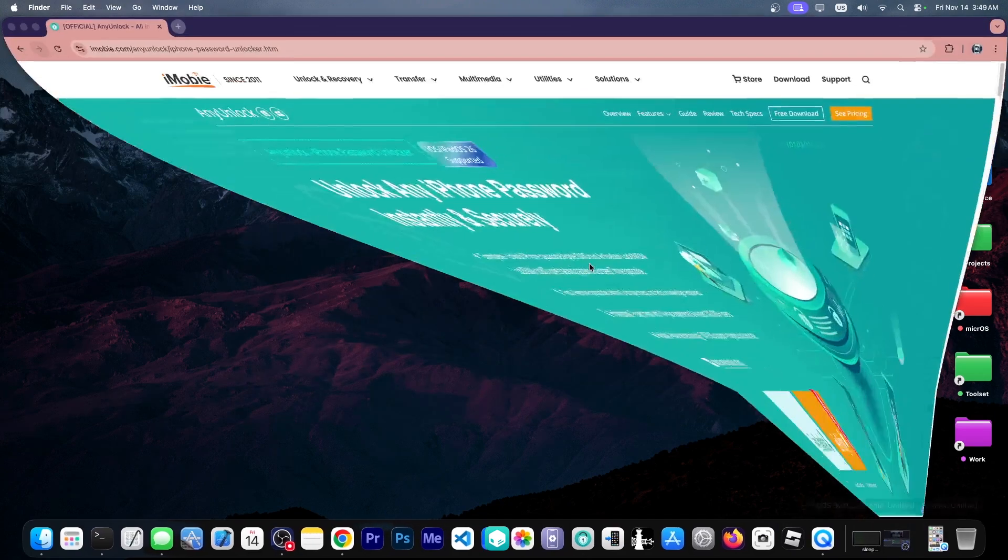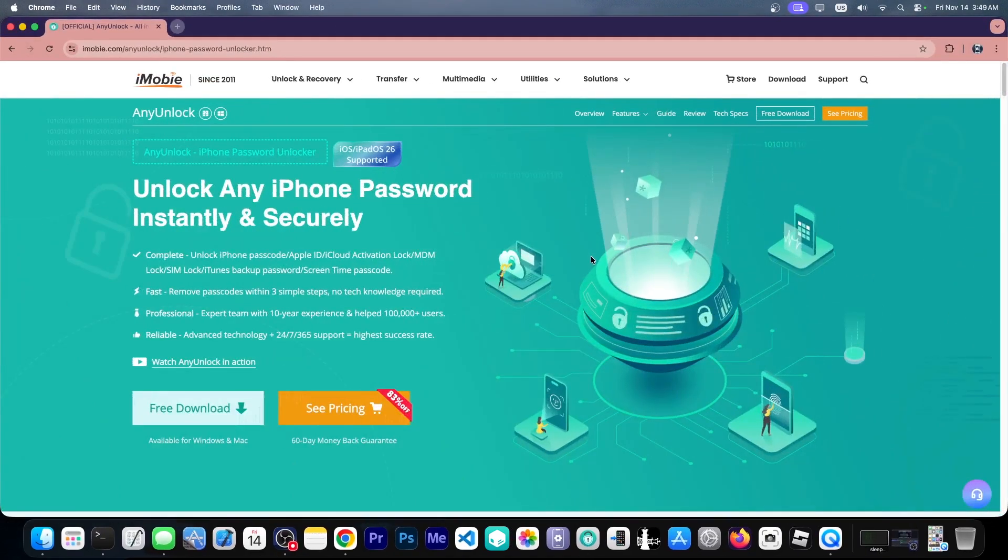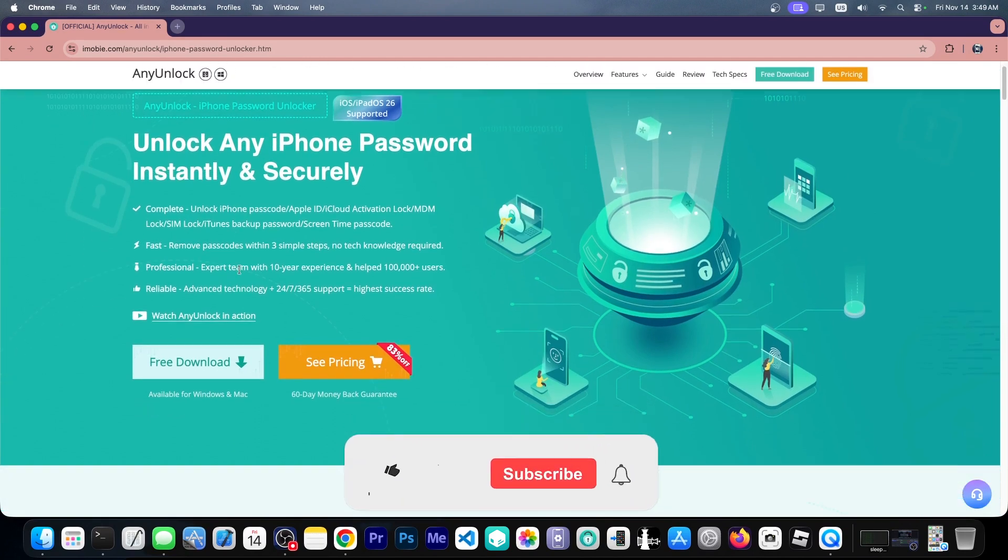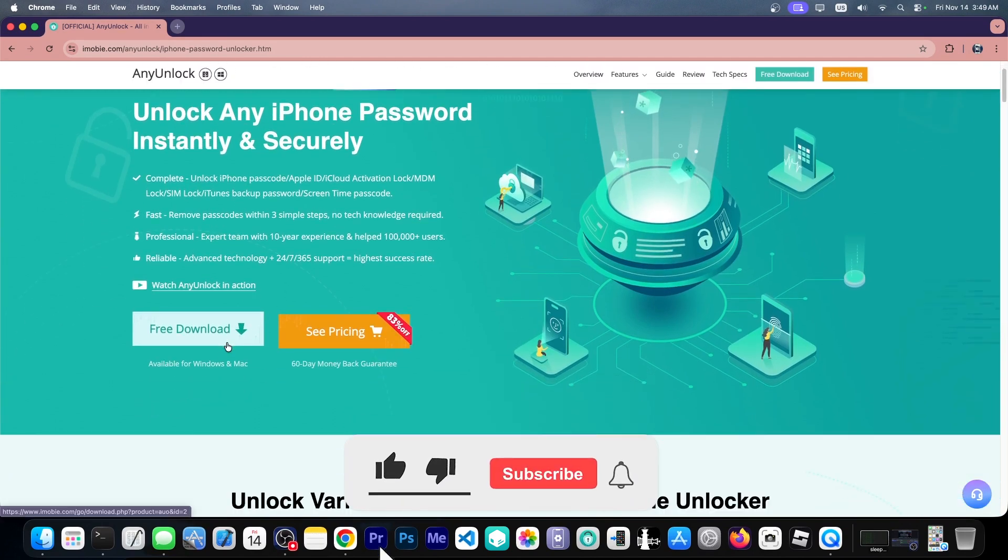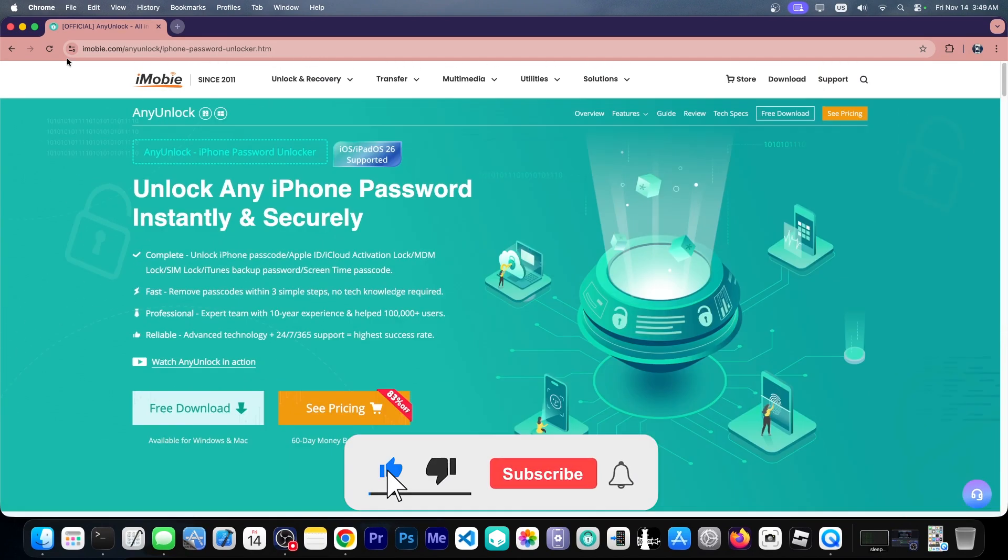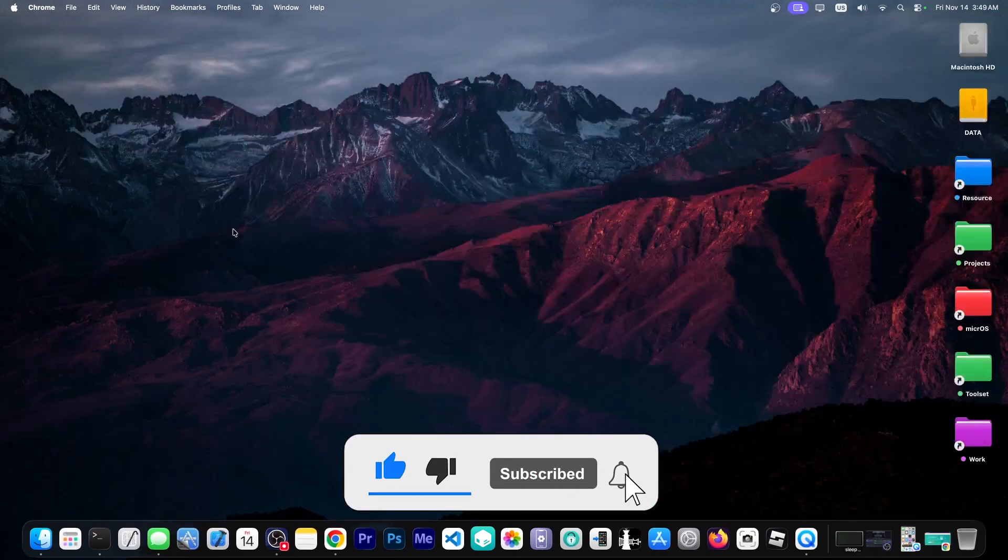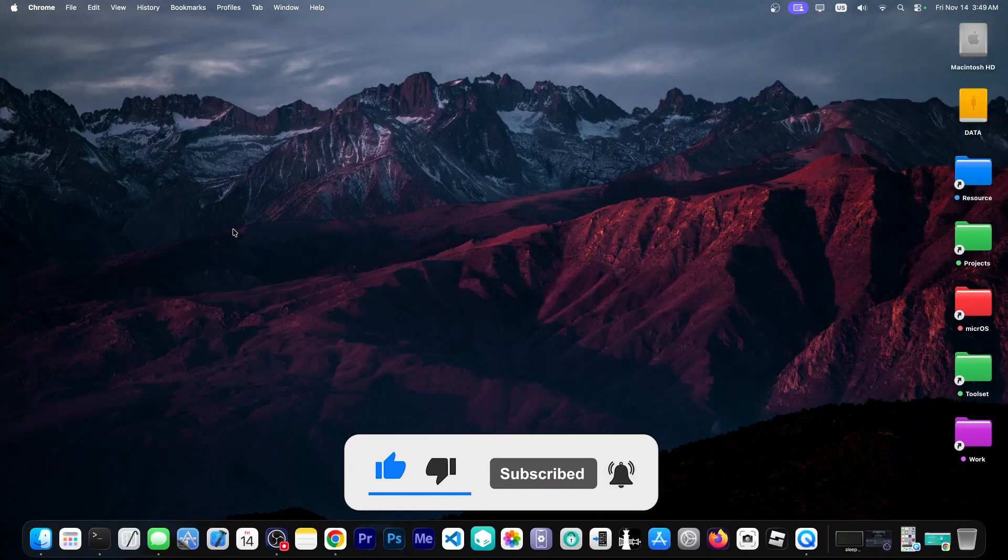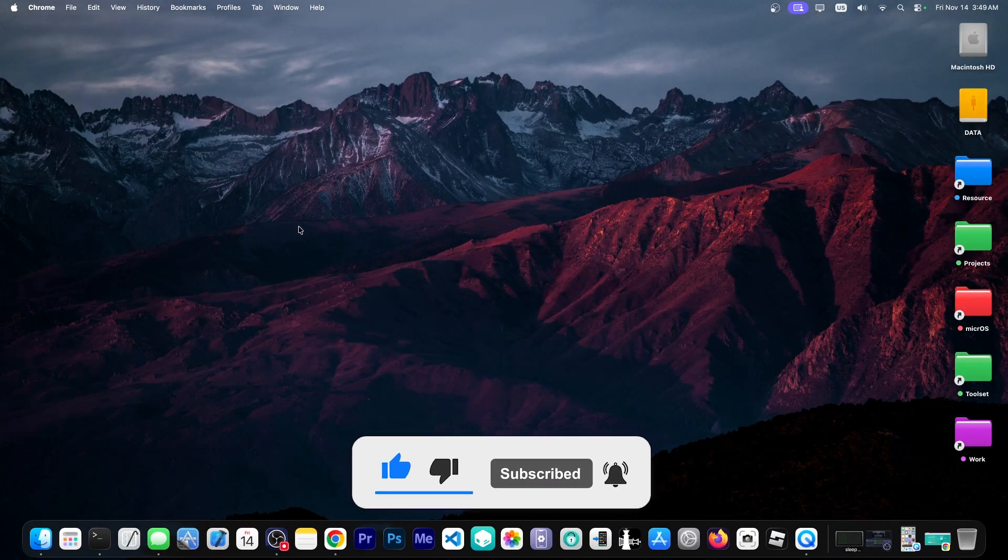You can grab the program here on imobi.com and you can get this for both Windows and macOS. Thank you for watching. I am GSnow. Till the next time subscribe to stay updated and peace out.